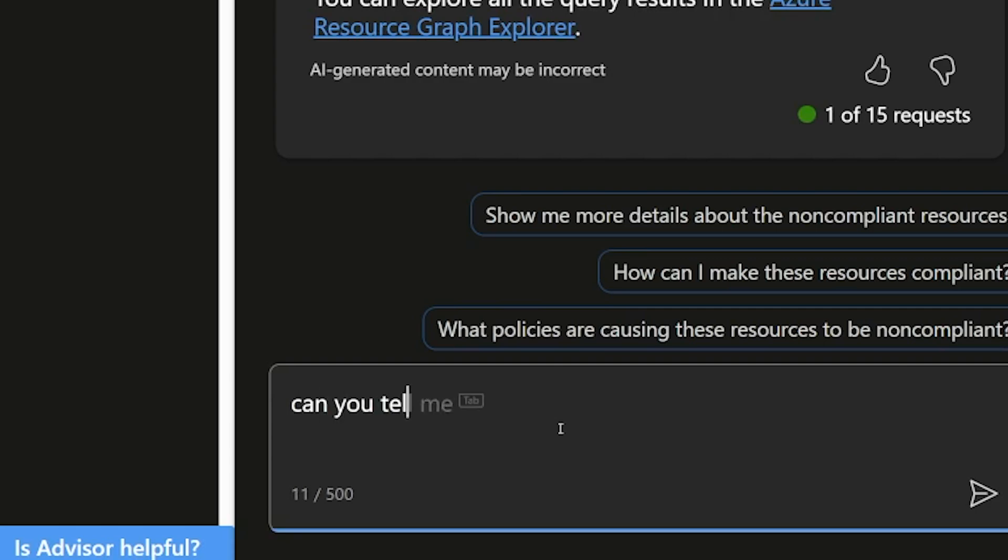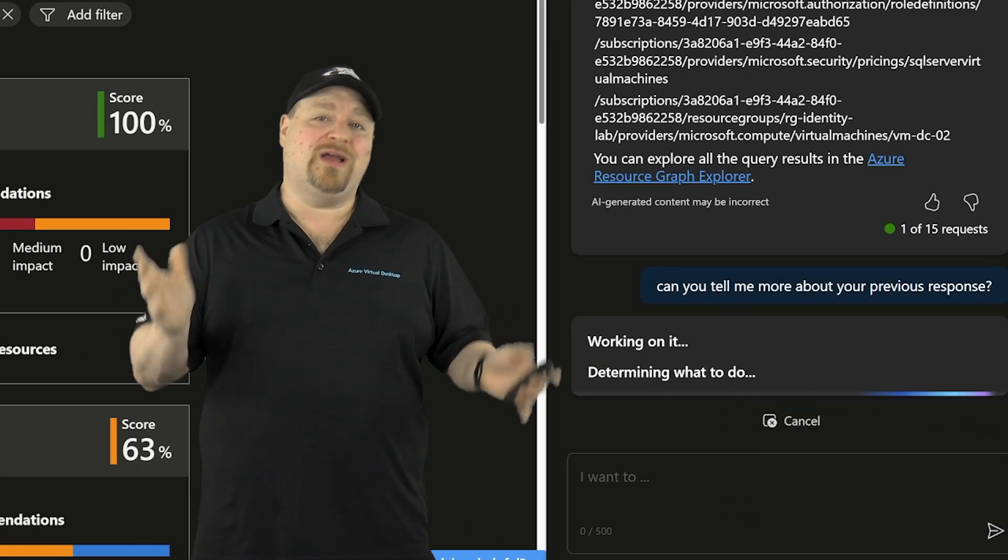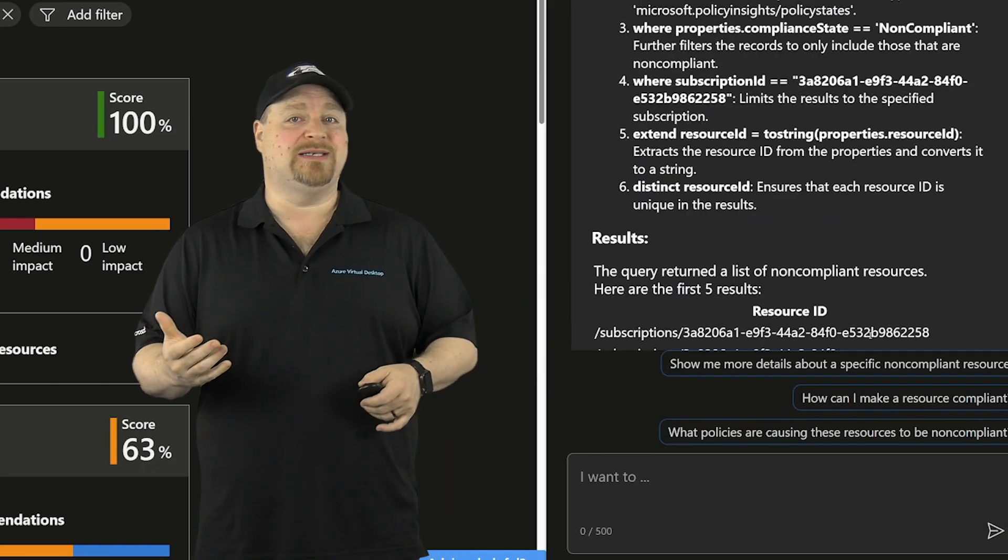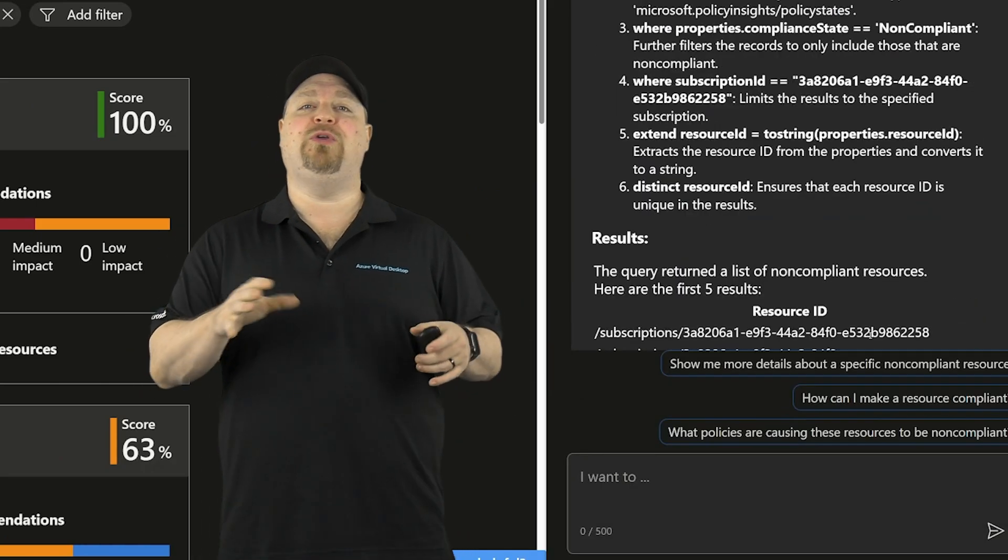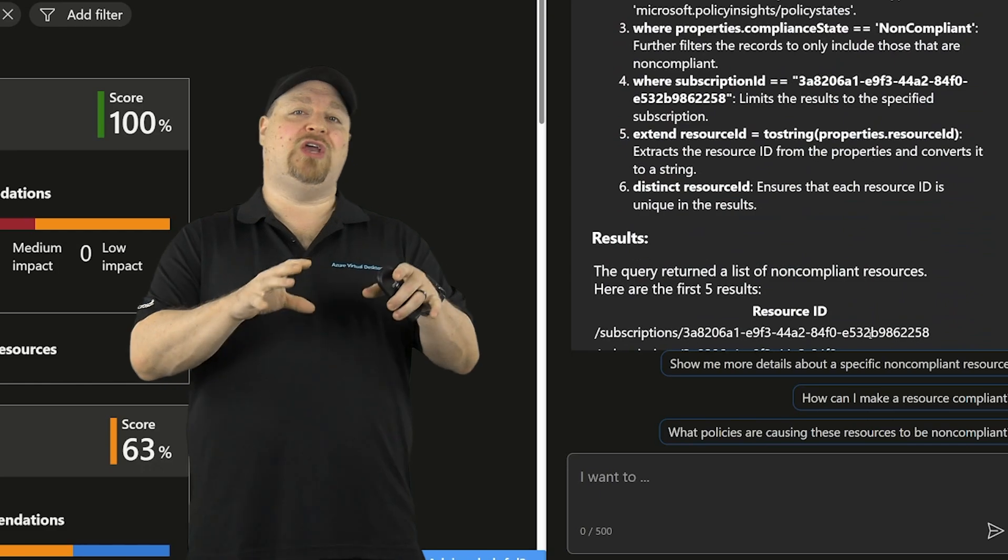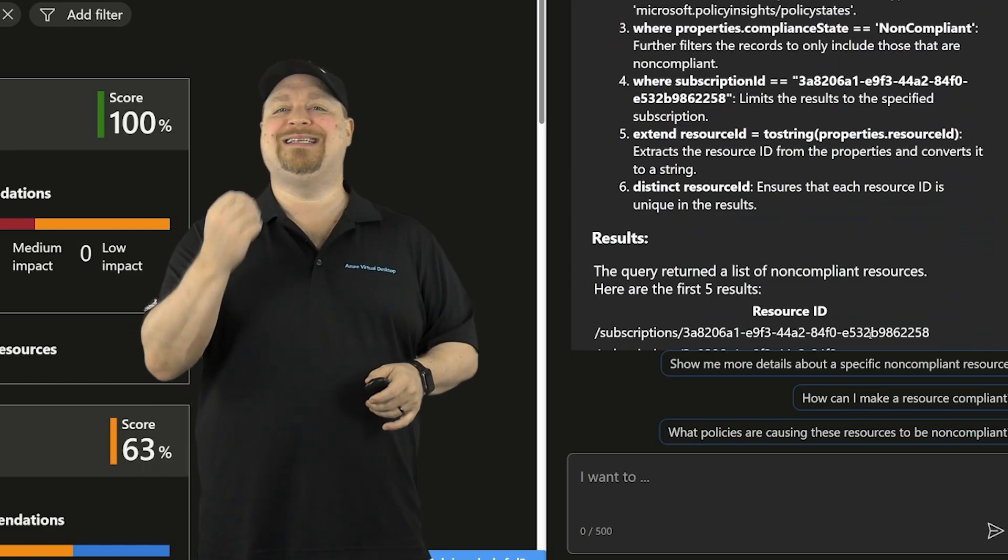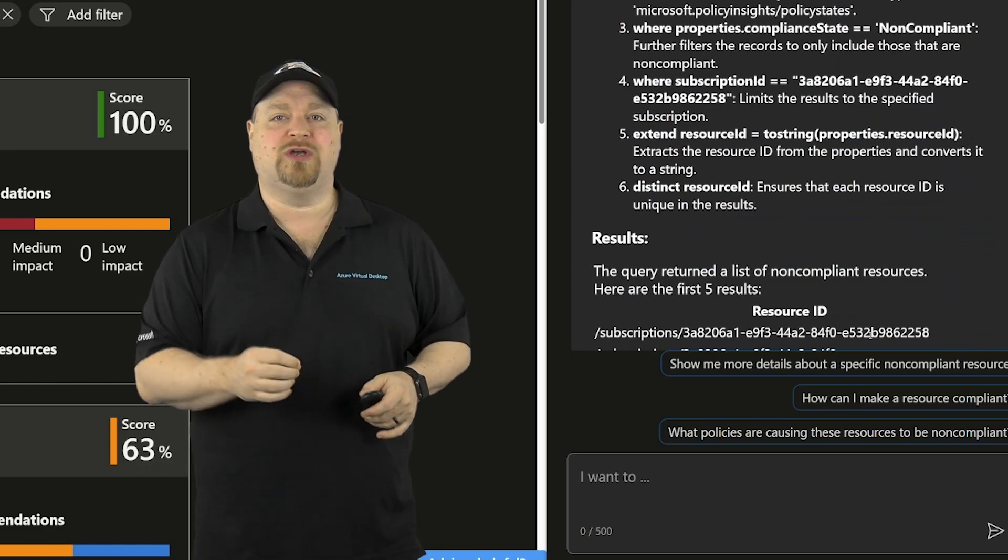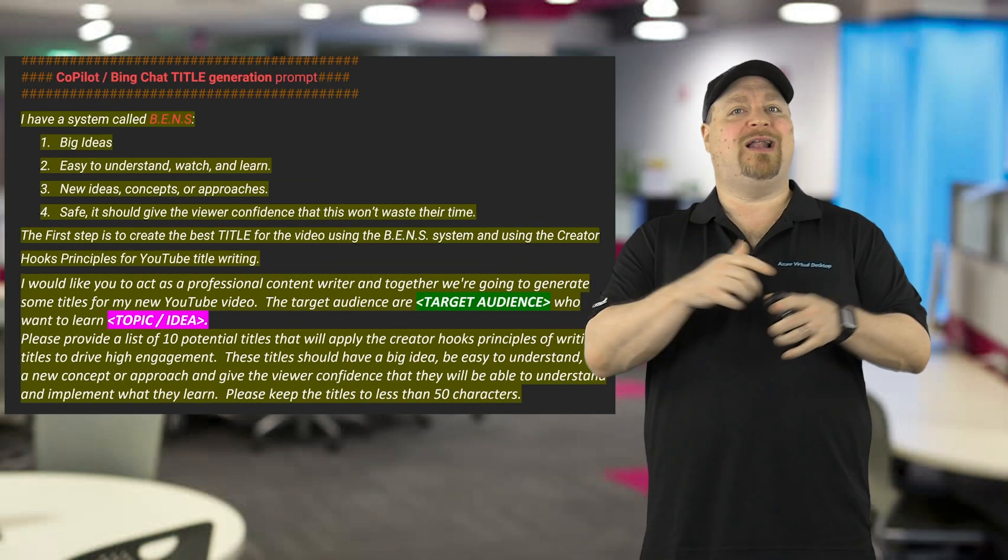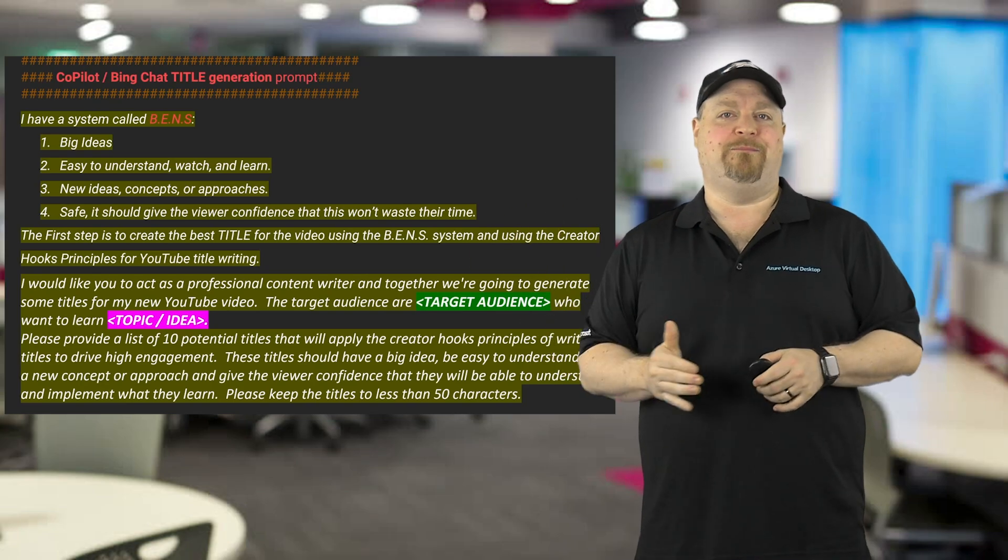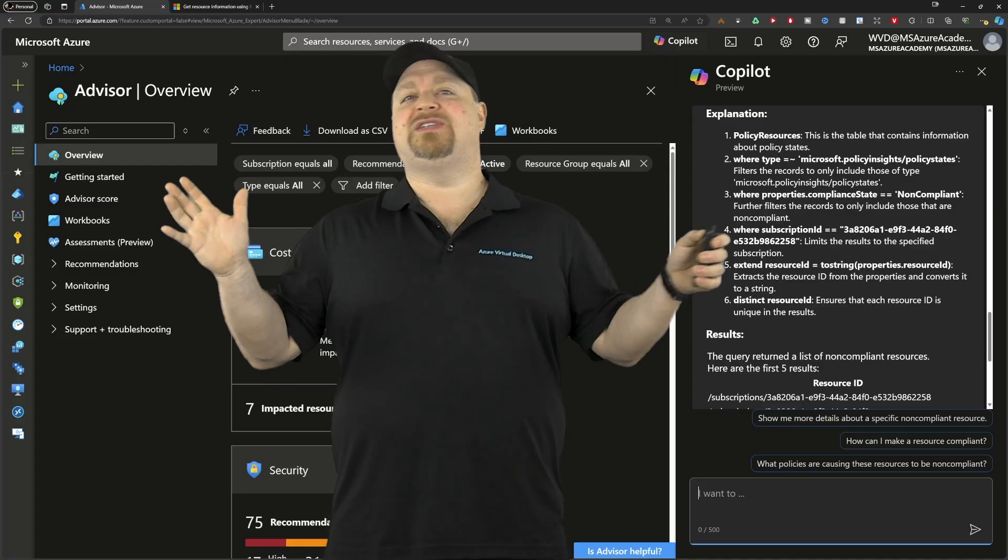For example, you could just ask Copilot to tell you more about its previous response. Don't be afraid to experiment and see what works best. This will help you in refining your prompts so you can get back exactly what you're looking for. And what I do is actually when I find a prompt that really works well or one that I'm working on, I save that to a document so that I can keep refining it every time.